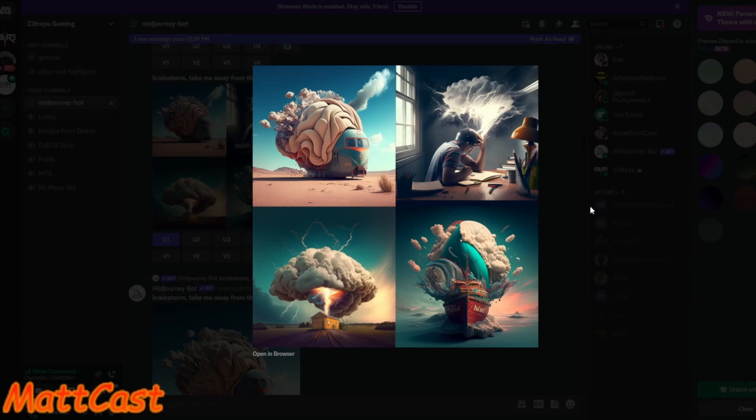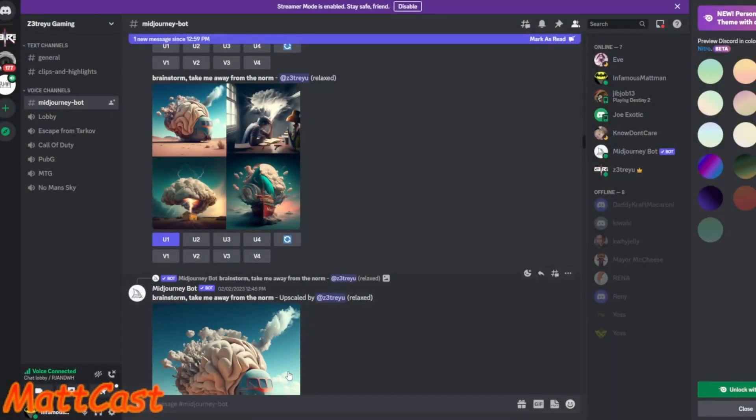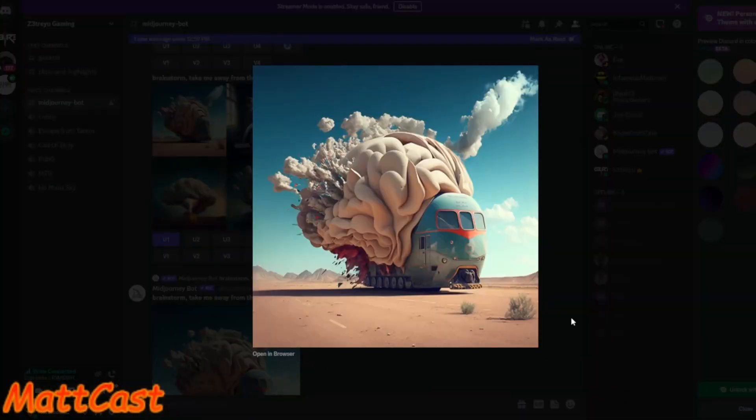So basically, I type in what I want it to say, or what I want to describe the picture. And then it takes millions of Google pictures and searches and makes a picture out of it.